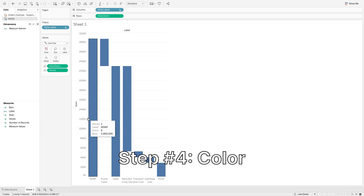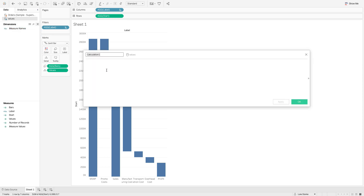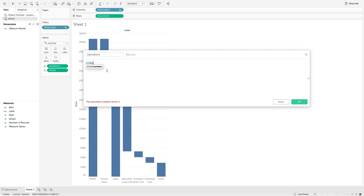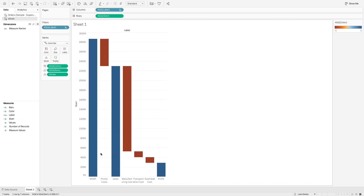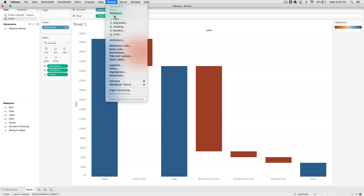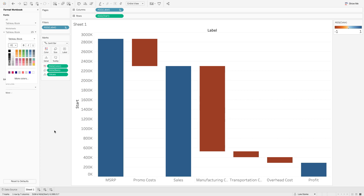Now let's get color in here. The color is pretty easy — I'm just going to use the sign of the bars. So I'll create a calculated field using SIGN(bars) and call it 'color.' I'll place color onto the Color shelf and you'll see the negative values turn red. Let me make this a little bigger and zoom in so we can see what's going on.